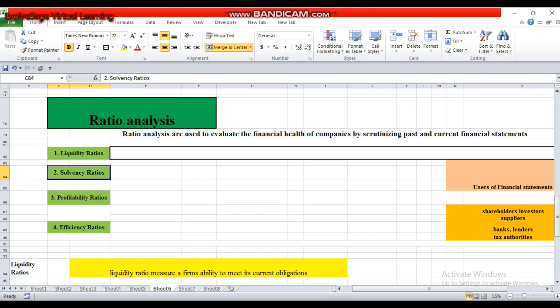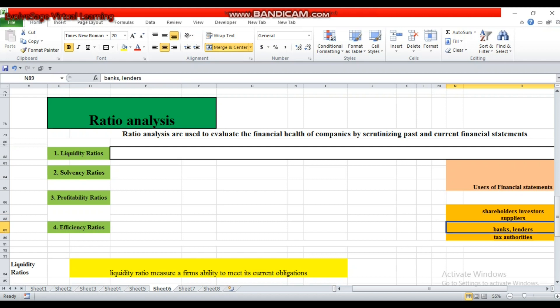Solvency ratio measures the profitability and solvency of the firm and the ability of the firm to survive over a longer period of time — whether that company will be able to repay its long-term creditors. Short-term creditors like suppliers or bankers will use liquidity ratios because they want to know whether the firm is able to repay its liabilities in a shorter period. If the user is a long-term creditor, he will be interested in the solvency position of the firm.